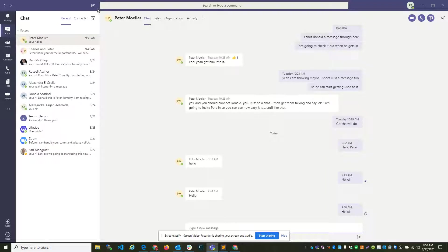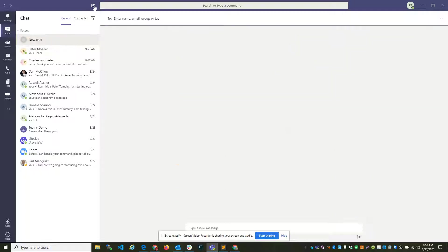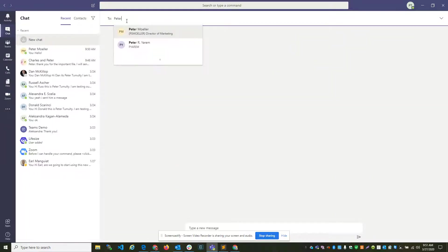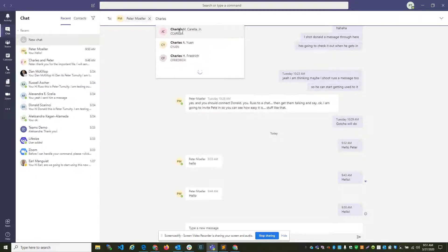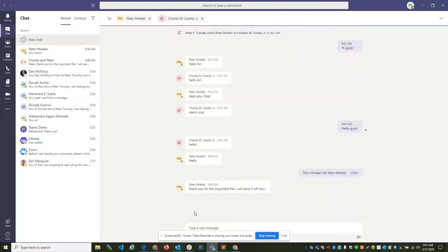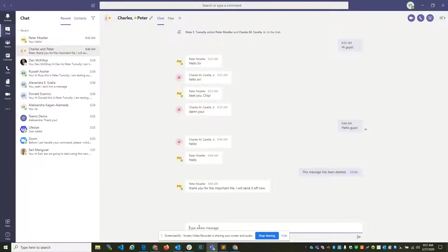If I want to communicate with more than one person at a time, I click up, go to the top of the screen and click on the pencil icon. There I can type in the names of the people I want to message in a group. Here, and Chip. Guys, I have an important document for you.